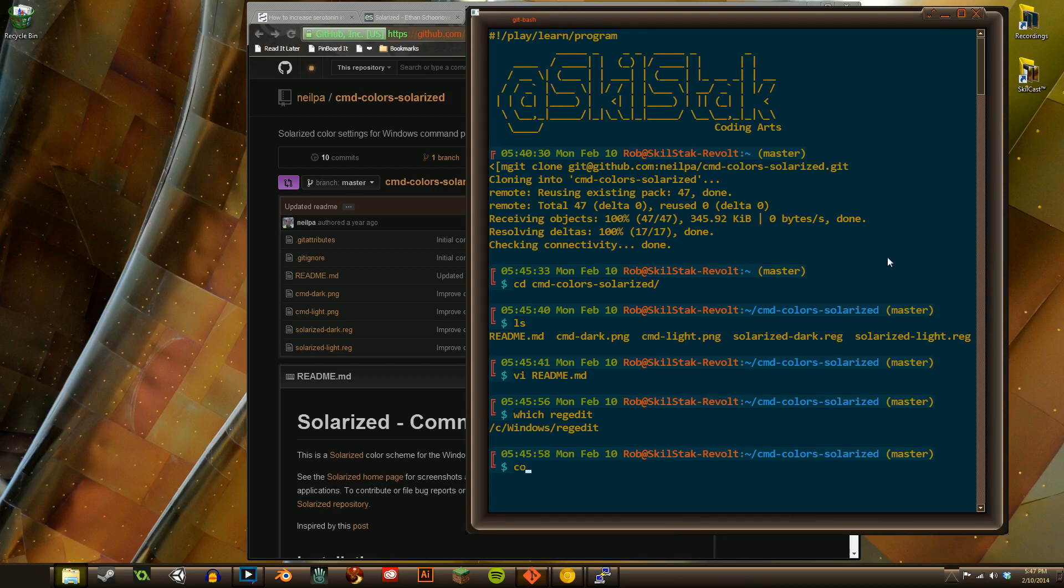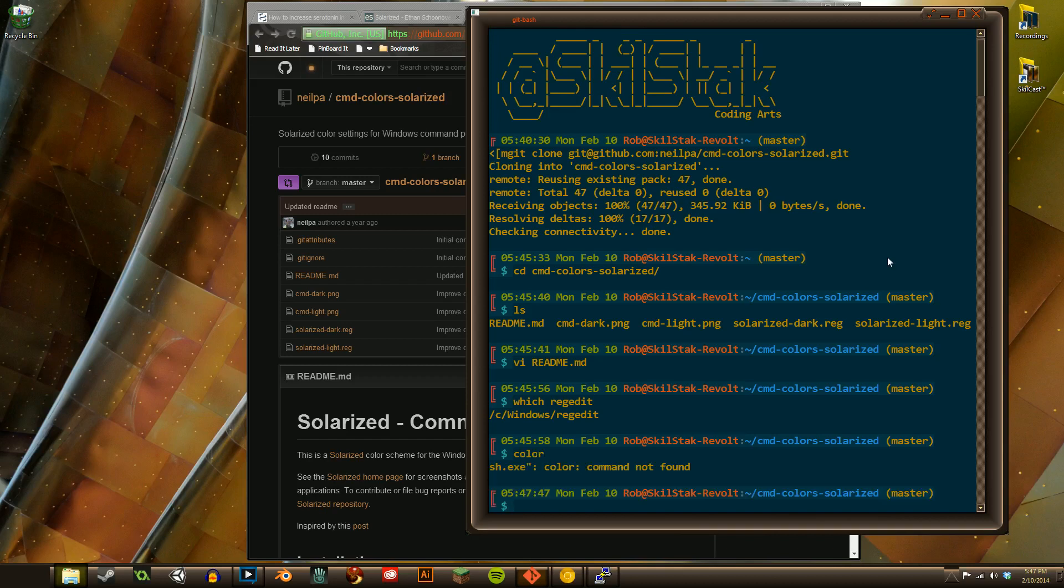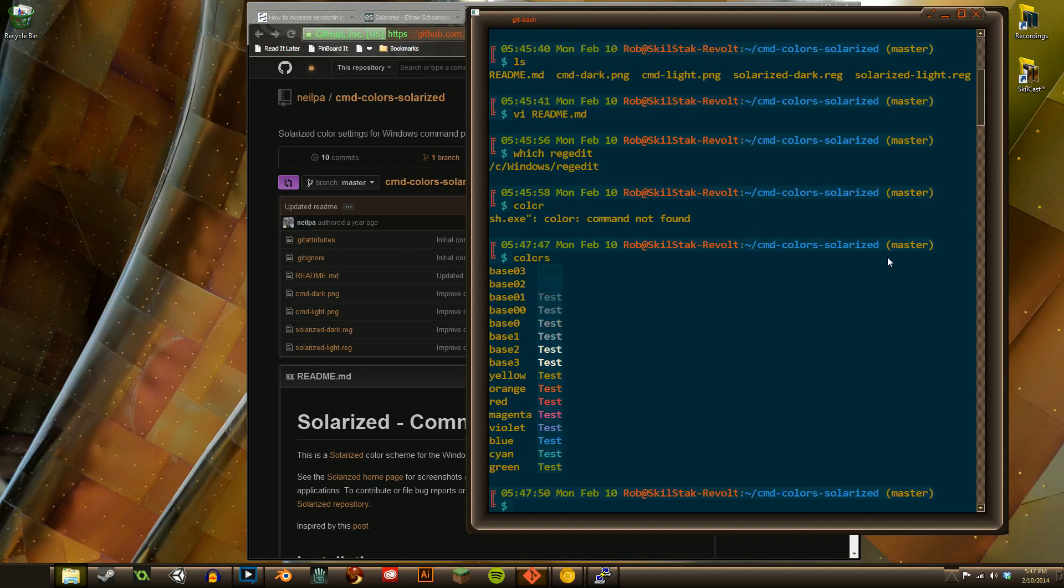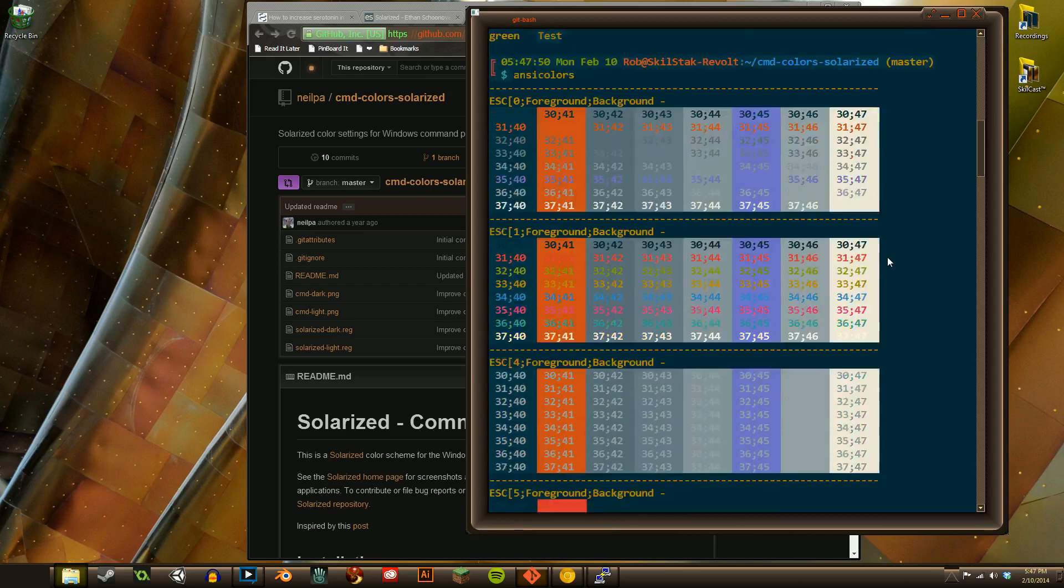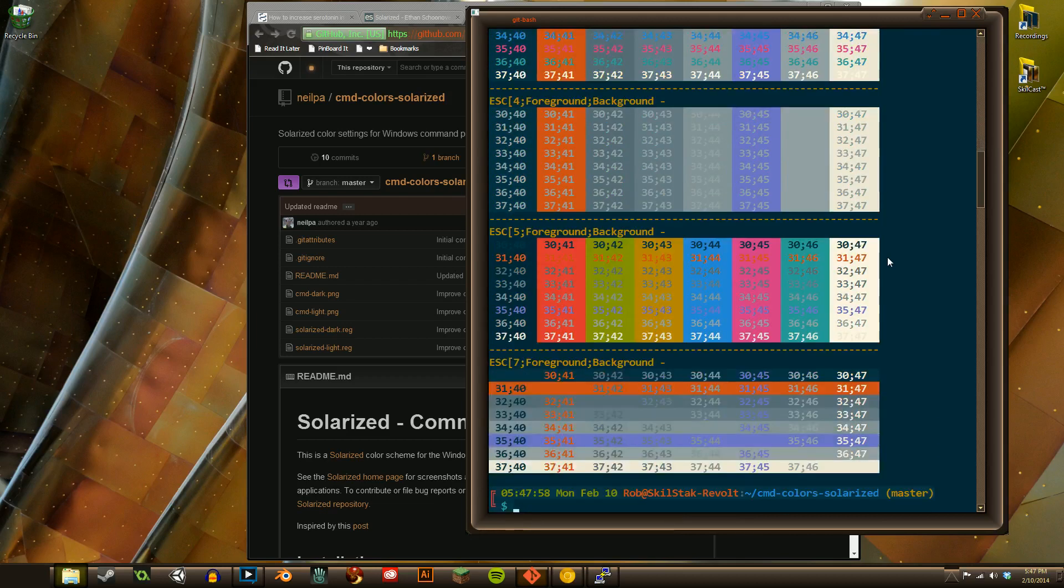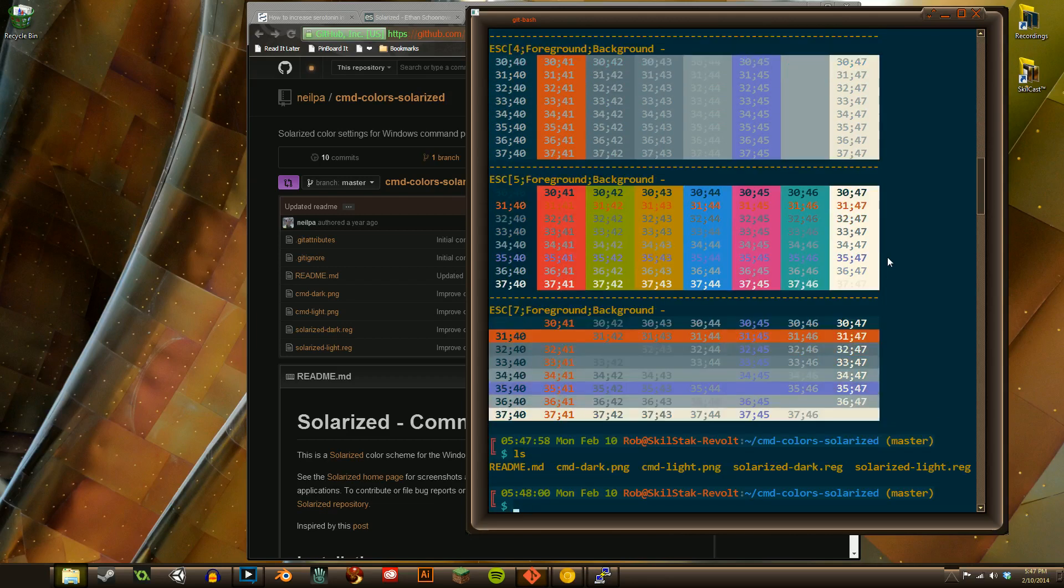Because in my Bash RC, I have a command called colors. Whoops, colors. It shows all the different colors, and this is how you can start. By the way, I also have ANSI colors, which is how I came up with them, because this shows you how to map ANSI colors and what they appear to be.